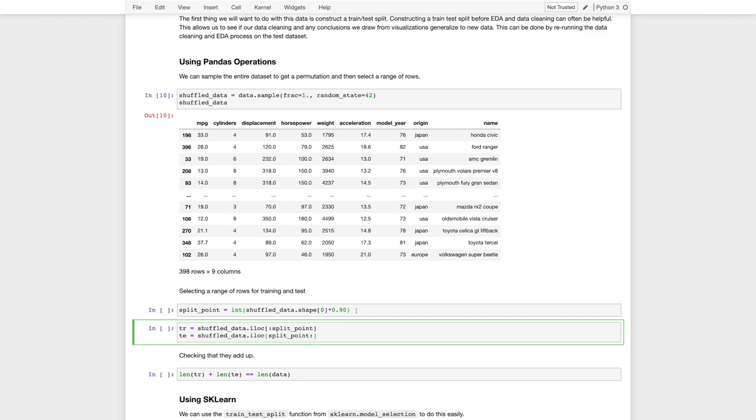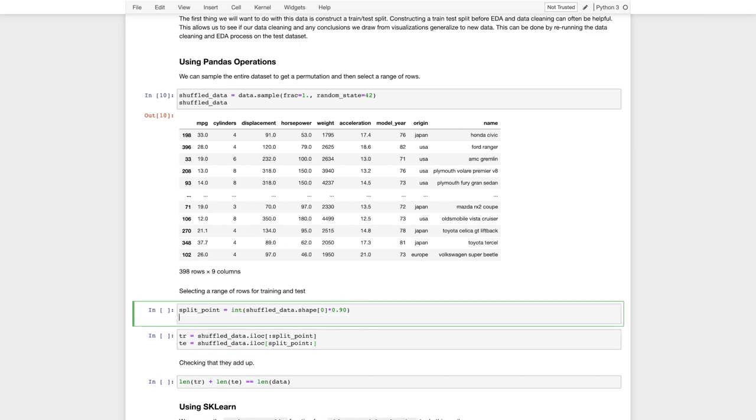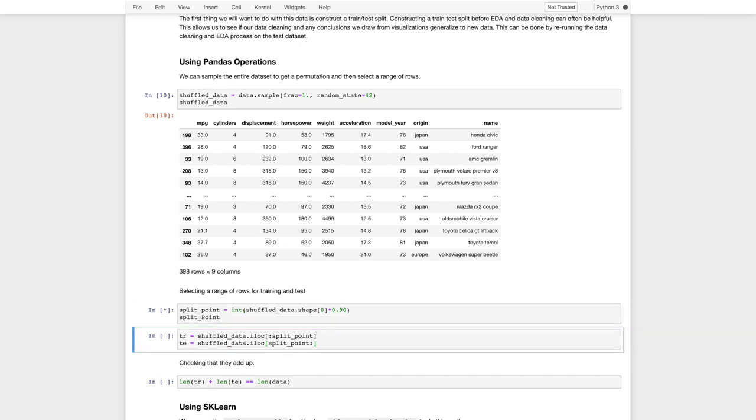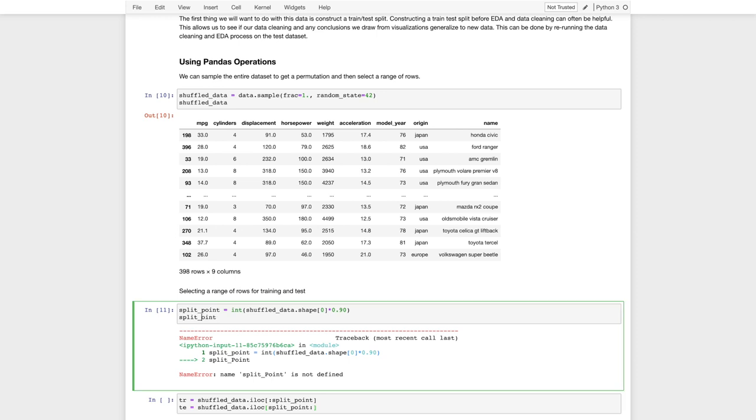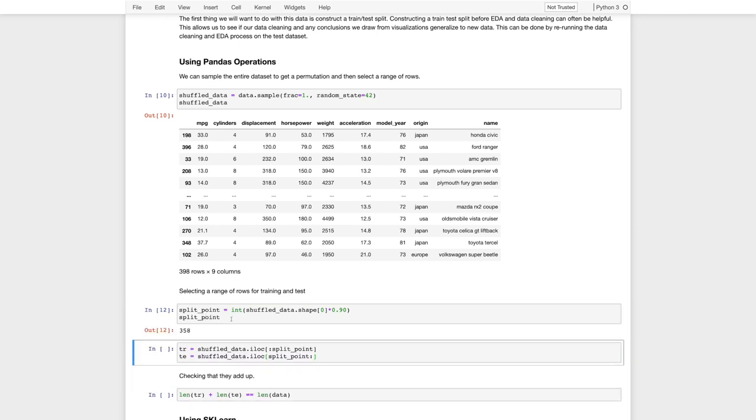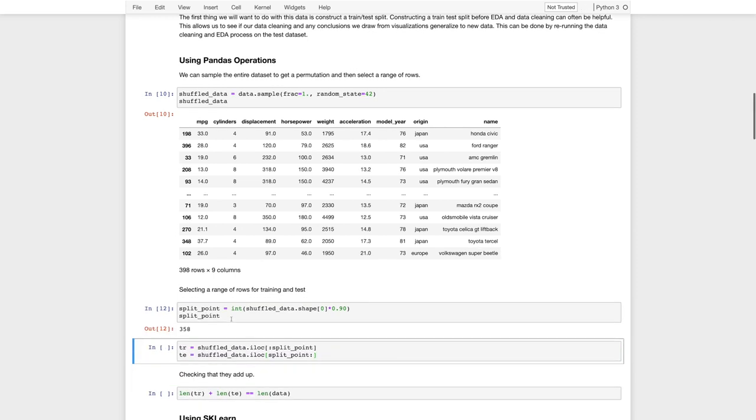Alright, so take this, we'll get our split point. Oops, typo there. Get our split point. So this is going to be 358 of the 398 records. So that's 90% of the data is 358 records, or up to 358.